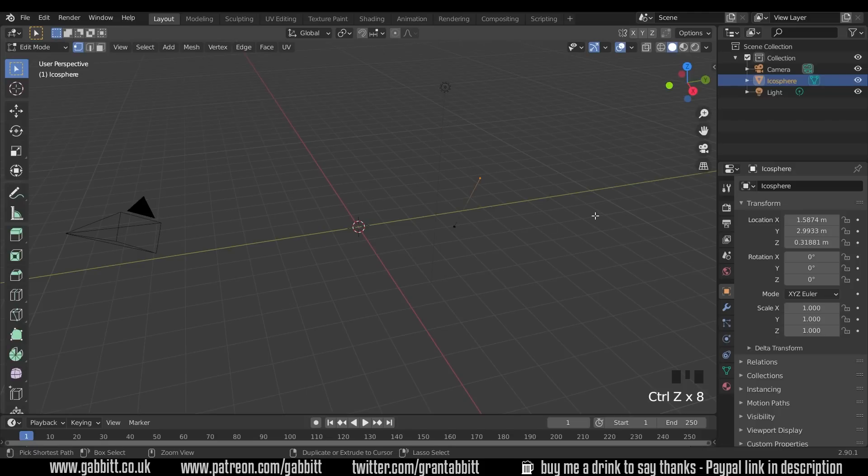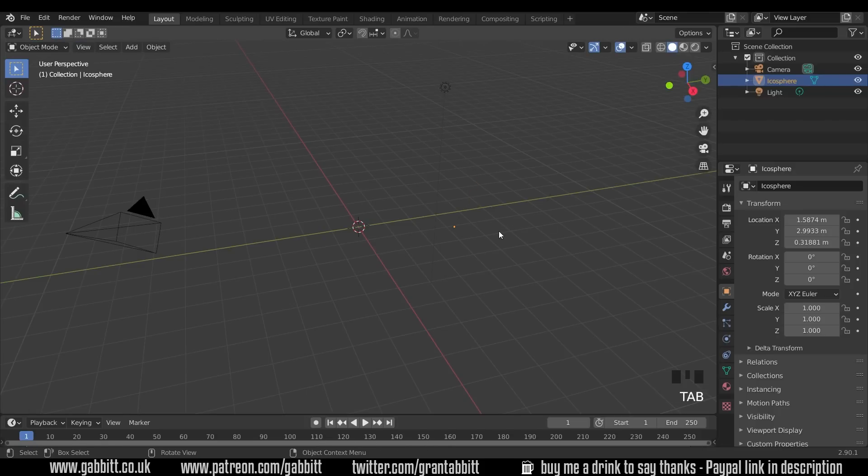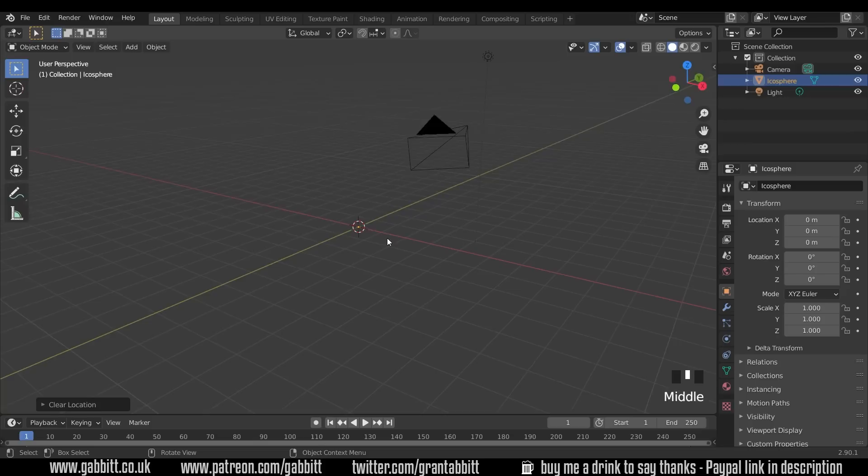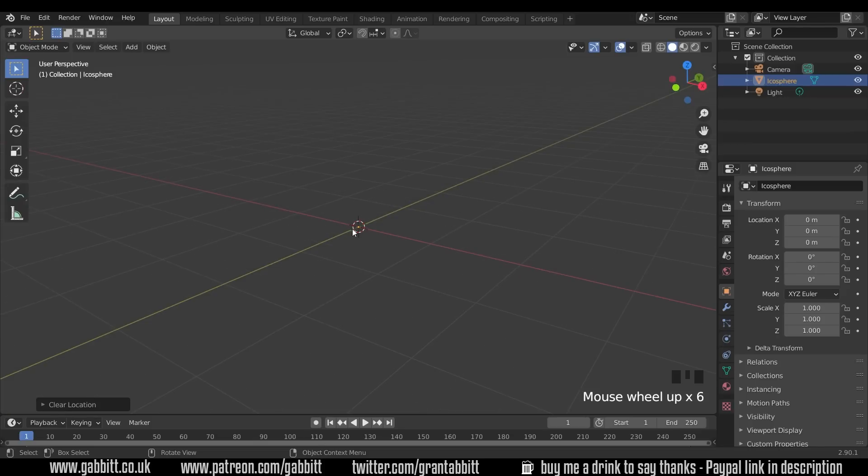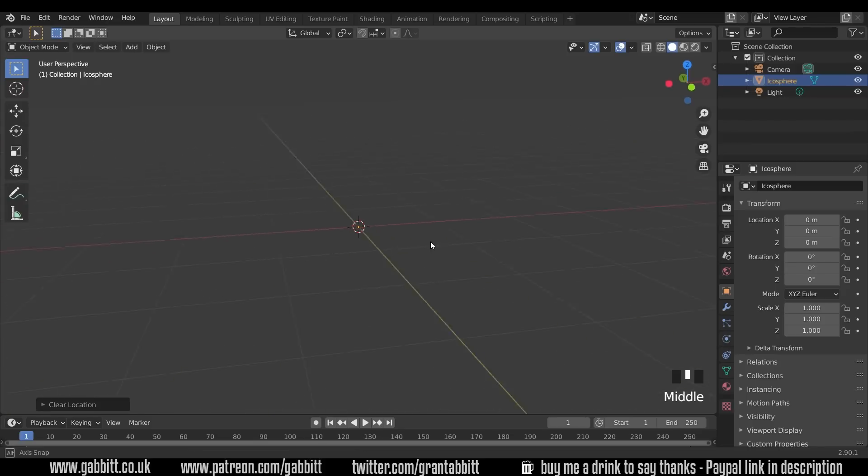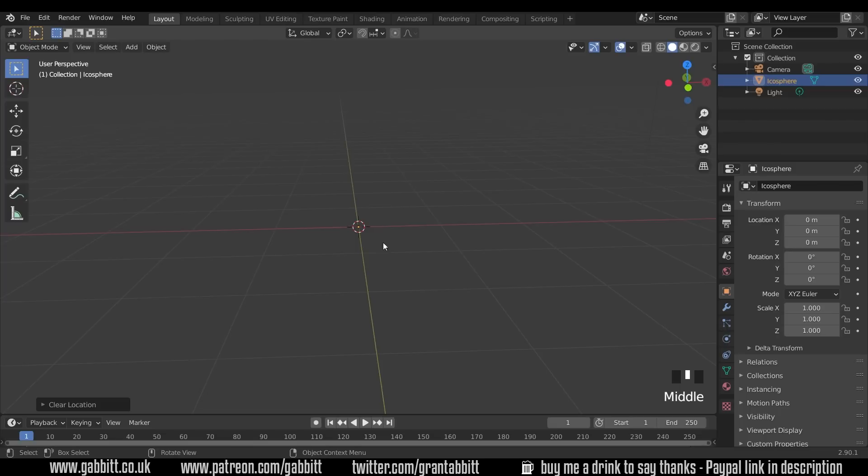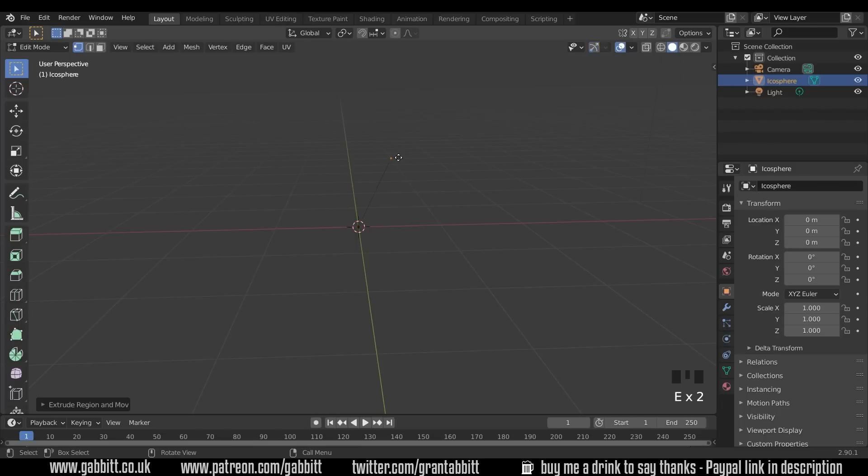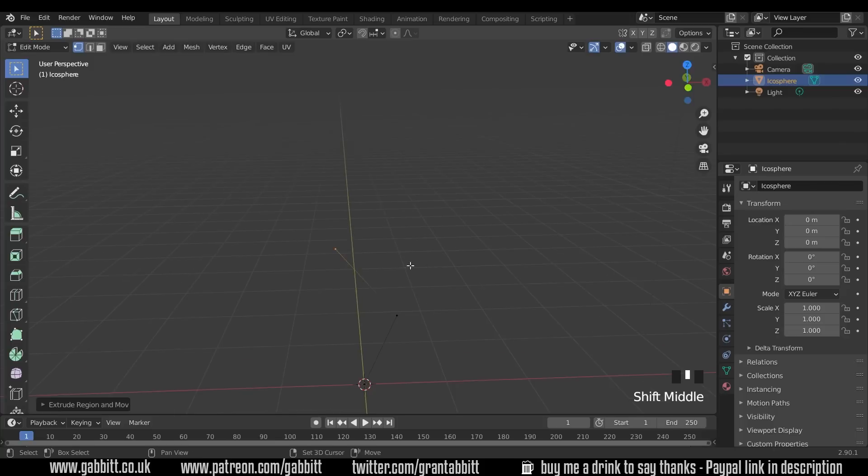Okay, so I'll undo that, go back into object mode and press Alt G to move my one single vertex to the center of the grid and I'll show you an application for this. If I go into edit mode now and press E to extrude and E to extrude and maybe extrude out here, you can see that I'm making some sort of tree.